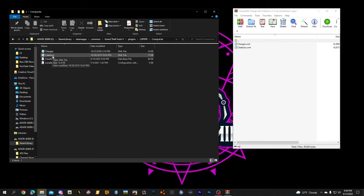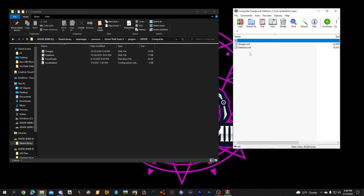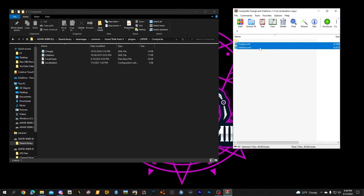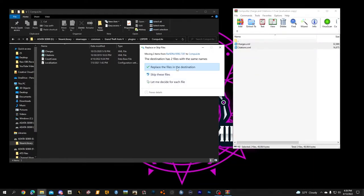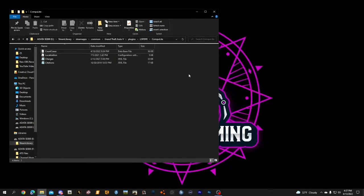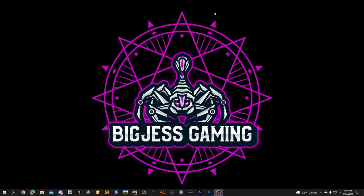As you can see, we have Charges and Citations in CompiLite, and we have Charges and Citations in the downloaded file. All we need to do is highlight those two — click one, Control-click the other, drag them into your buffer zone, drop them, replace destination files, and close. Hit refresh, close your main directory, and that's it.